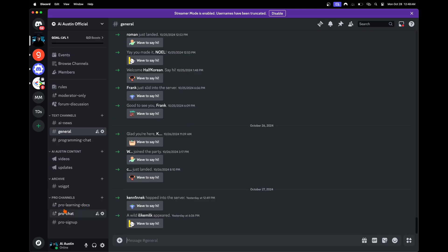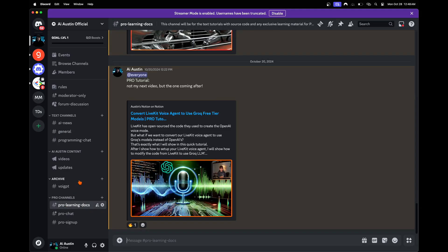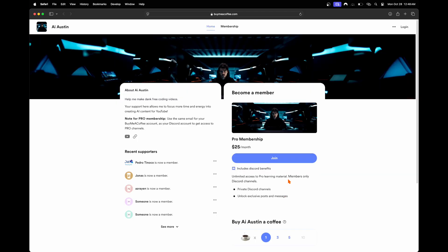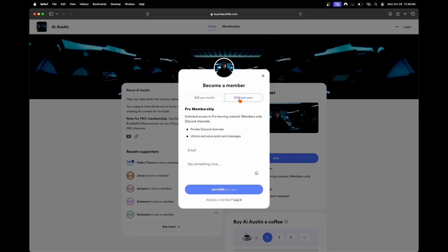If you want early access to the written version of these tutorials before they go live here on YouTube with all of my source code, click the buy me a coffee link in the video's description to become a pro member today.